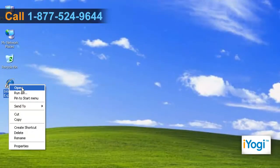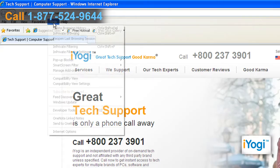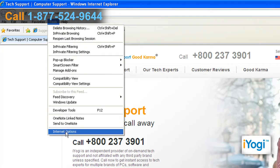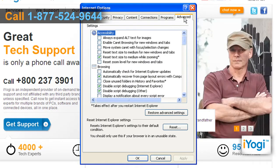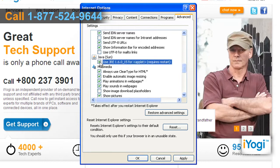Open Internet Explorer. Click on Tools from the top menu and select Internet Options. Click on the Advanced tab. Scroll through the list and check the Use JRE box under Java.